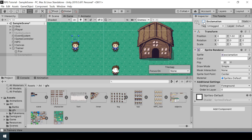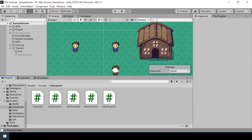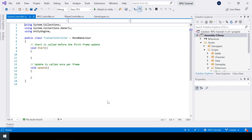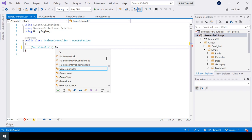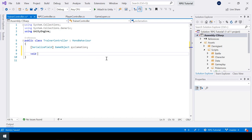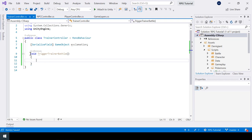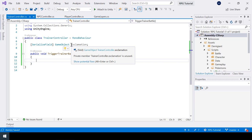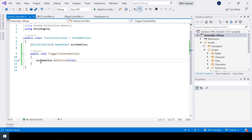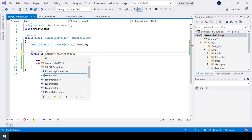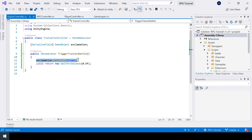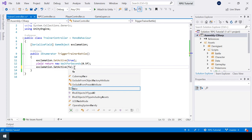Let's implement all that inside our TrainerController script. First I need a reference to the exclamation game object. Then I'll create a public coroutine function called TriggerTrainerBattle. Inside this function, first I'll make the exclamation game object active, then yield return a wait for half a second (0.5 seconds), and then disable the exclamation by setting SetActive to false. So those three lines simply show the exclamation sprite for 0.5 seconds.